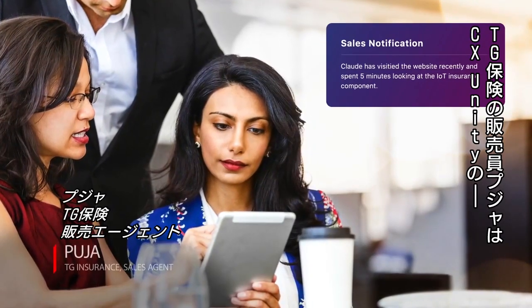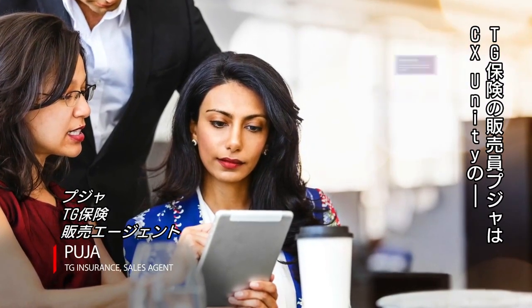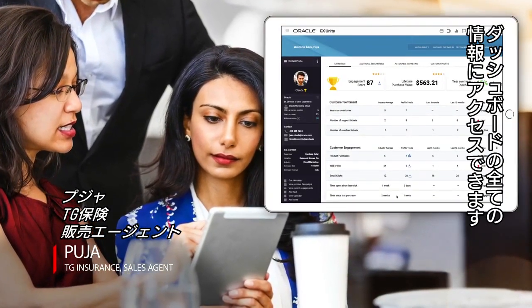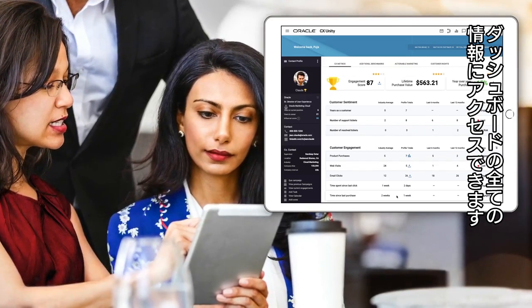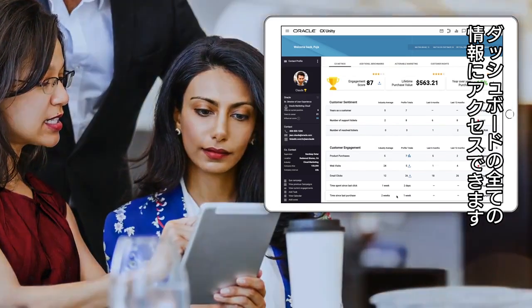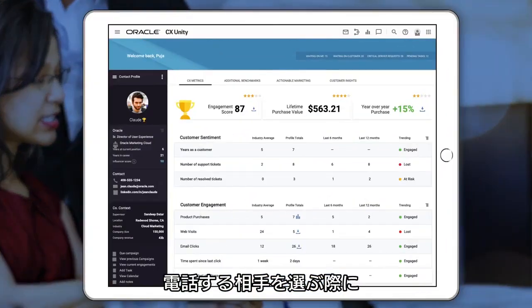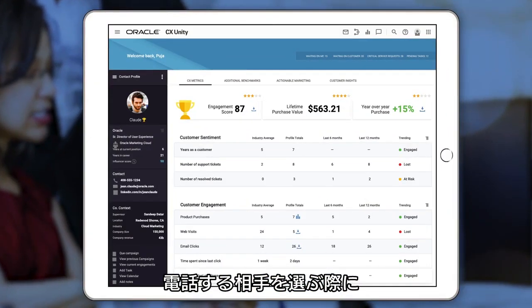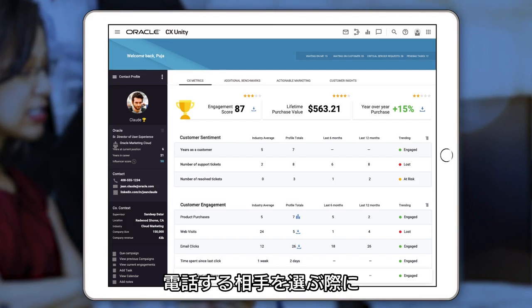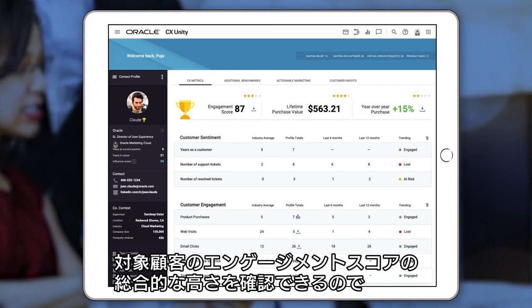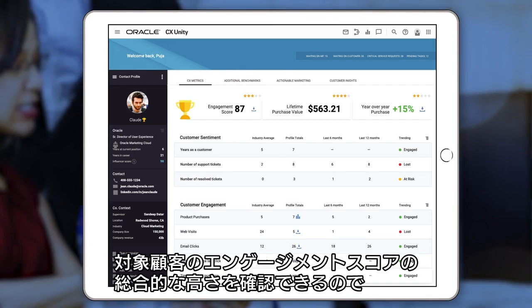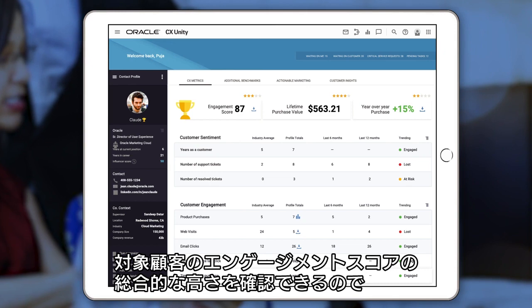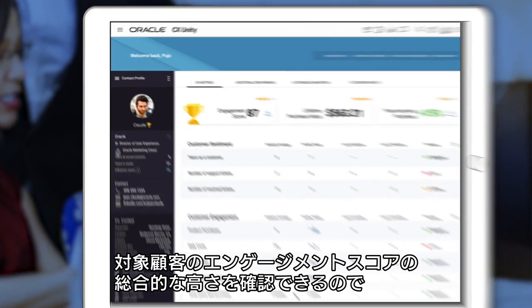Pooja, the sales agent for TG Insurance, has access to all the information in CX Unity's rich dashboards. She looks at the targeted segment and now prioritizes who to call based on which account has had the highest engagement scores across all the different contacts within an account.